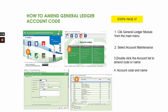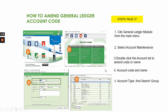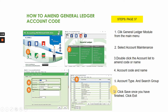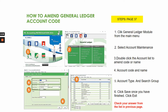Step four: amend the account code and name as needed. Step five: amend the account type. Then click save once you have finished, and click exit. This is the complete step for how to amend a general ledger account code. You can then check your answer from the account maintenance list.